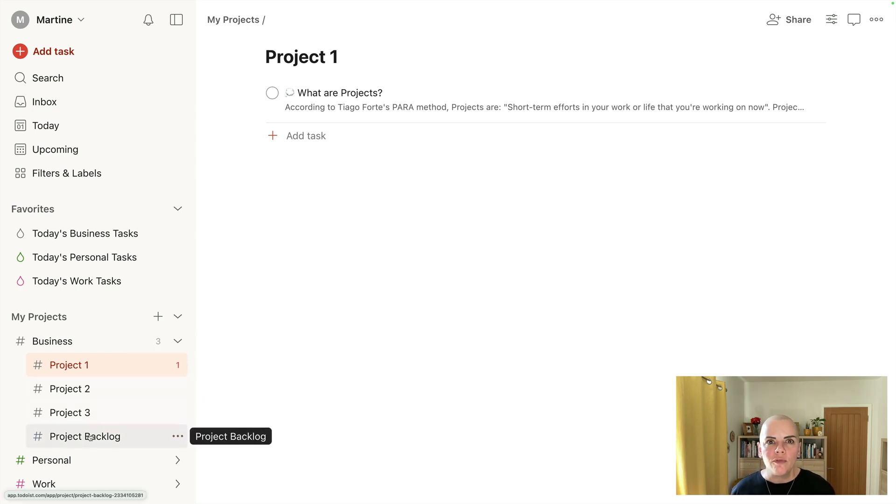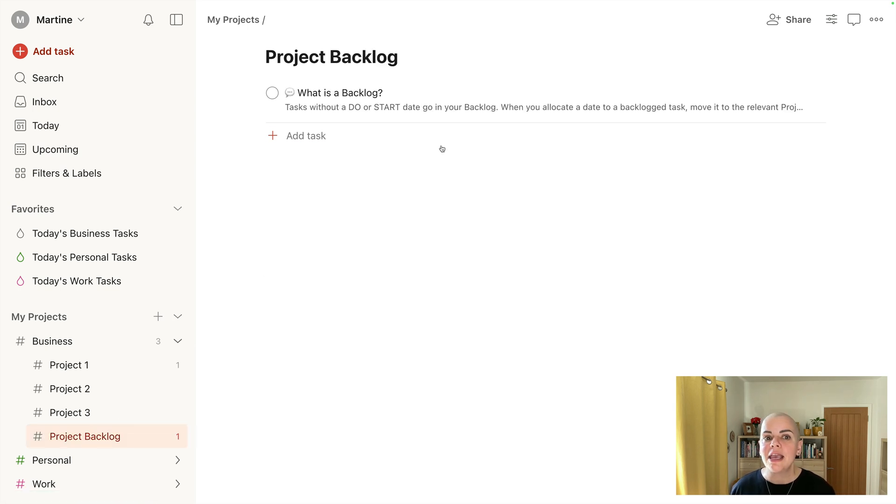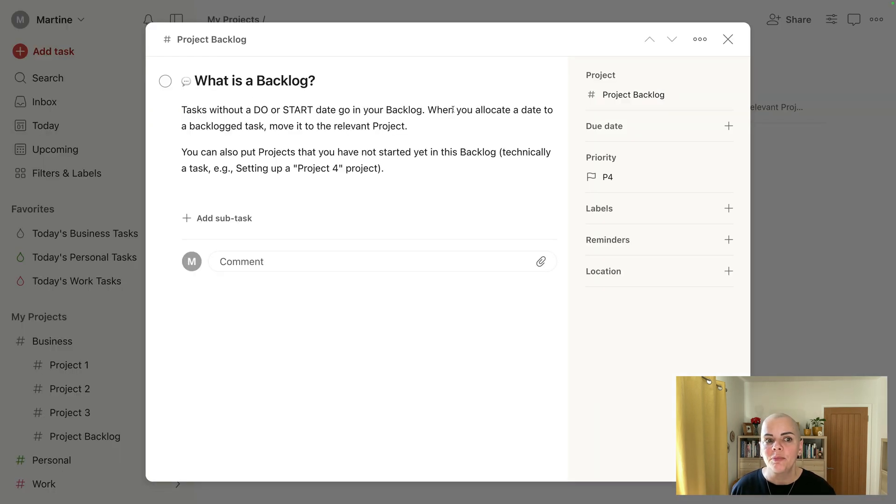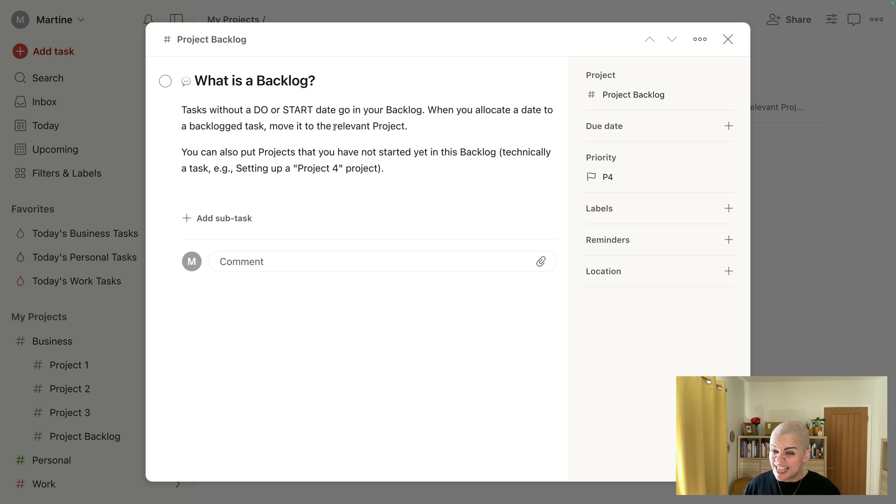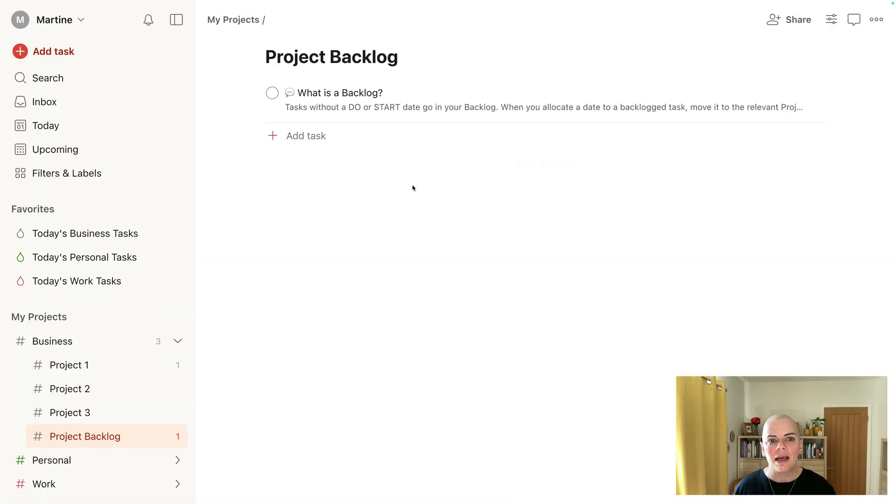When I know I've got a project coming up but I haven't started it yet, so it's not a project in progress, I'll just pop it in my project backlog here. So these are tasks or projects in this particular context where you're not working on it at the moment and you just set yourself a little reminder in the backlog.